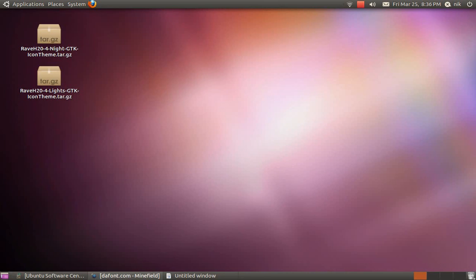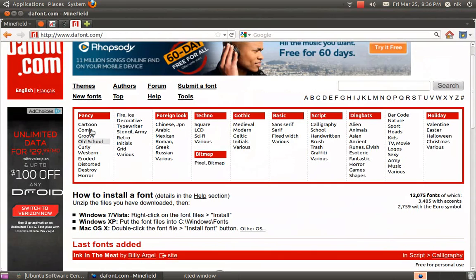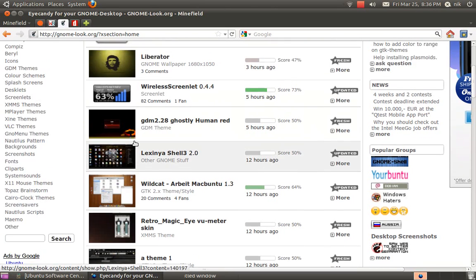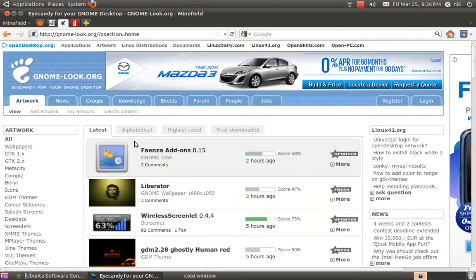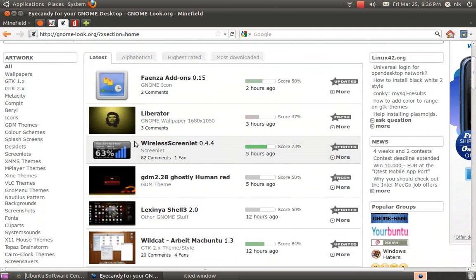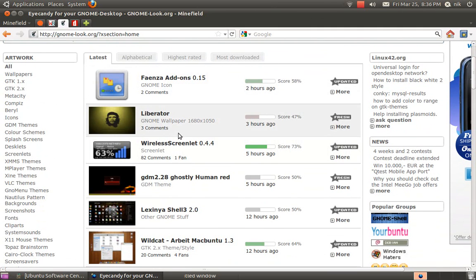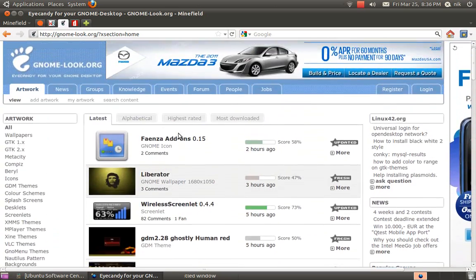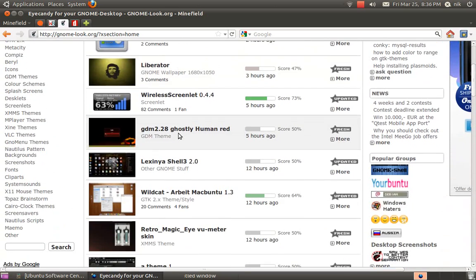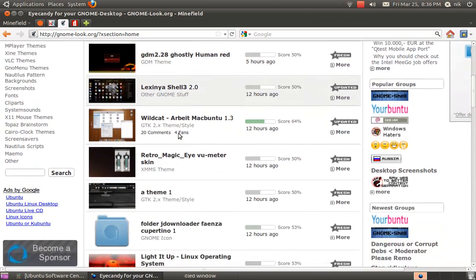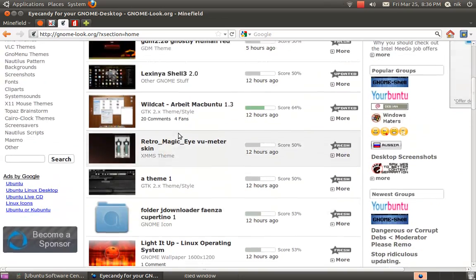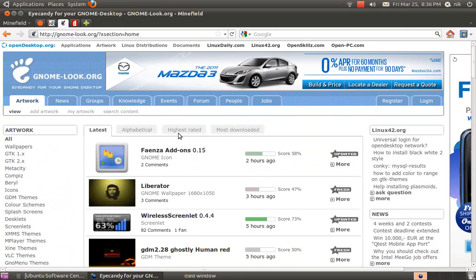Now for your icons. A good place for icons and themes and pretty much everything for your desktop, cosmetic-wise, will be GNOME-look. And all these websites I'm showing you right now, I have the links in the description down below.